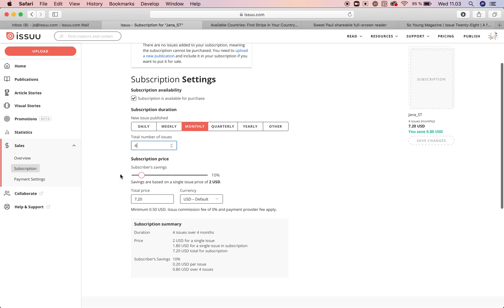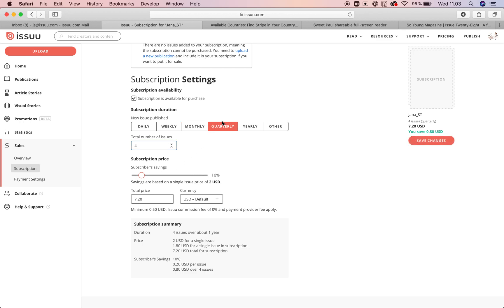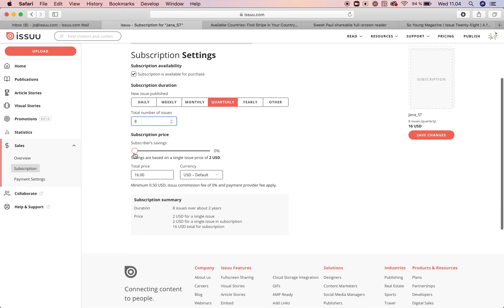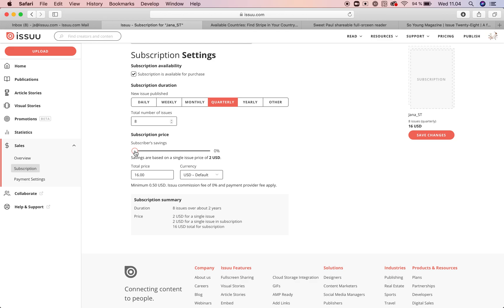To make the subscription available for purchase, for example if you know you will be publishing every three months, set it up as quarterly. This tells readers how often they can expect a new issue. For the number of issues in the subscription, let's say eight — so the subscription will run over two years. You can also set up subscription savings, so those who subscribe get, for example, 10% off compared to purchasing eight individual publications.